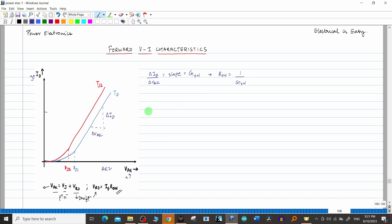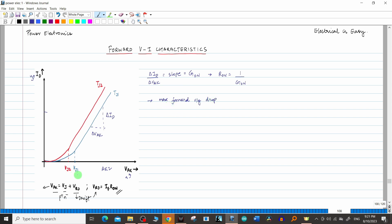Another thing I wanted to emphasize is that the manufacturer of any particular power diode gives a specification called the maximum forward voltage drop. So in a way, the manufacturer is giving you the maximum V_ak. It is a specification.